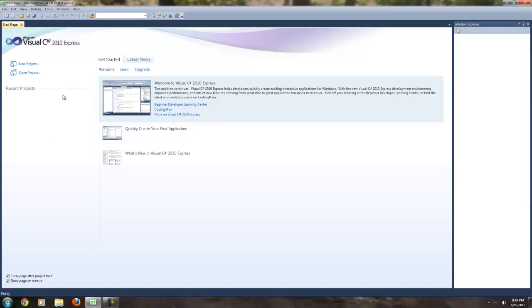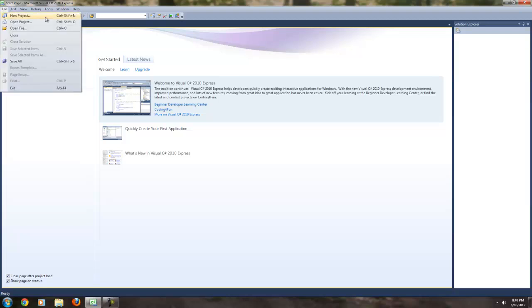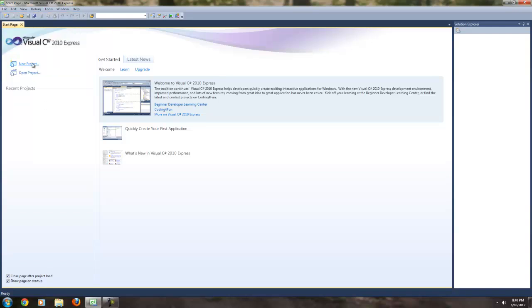You should have seen this window from the first tutorial. If not, you're going to want to go back and watch that, unless you already have this sucker installed and open, in which case, good stuff. Now, in order to make a new project, we could click New Project here, or we could go up to File and then hit New Project, or Control-Shift-N. Let's just hit this little text link right here.